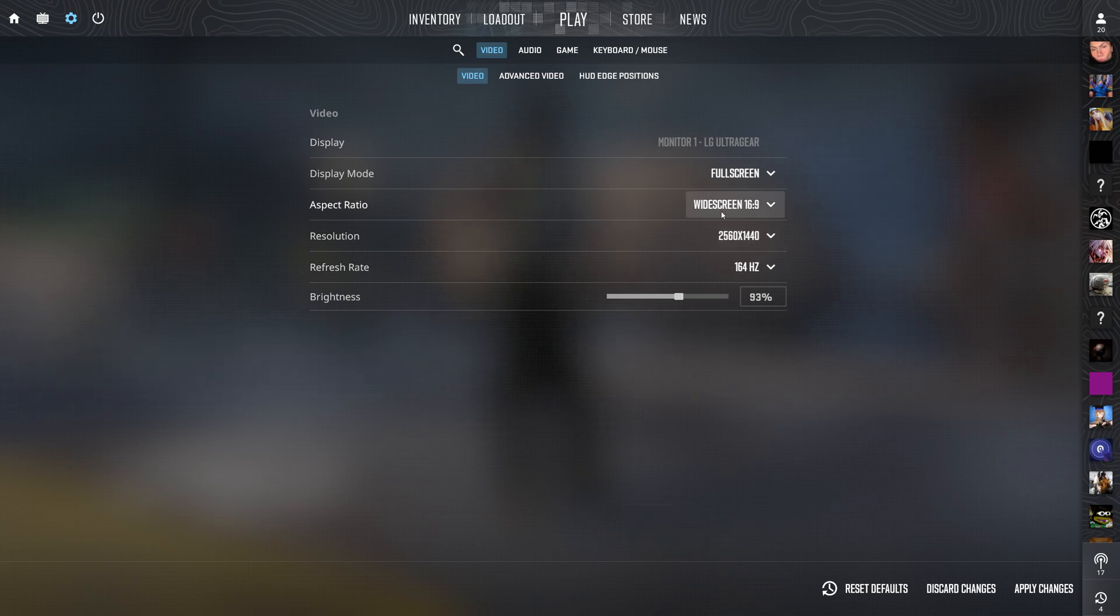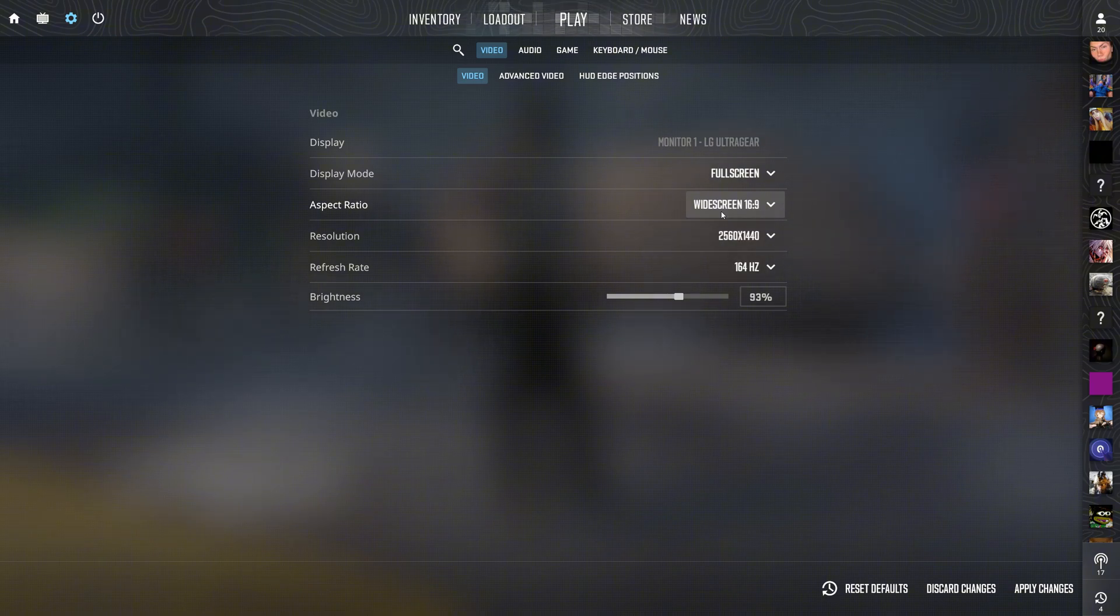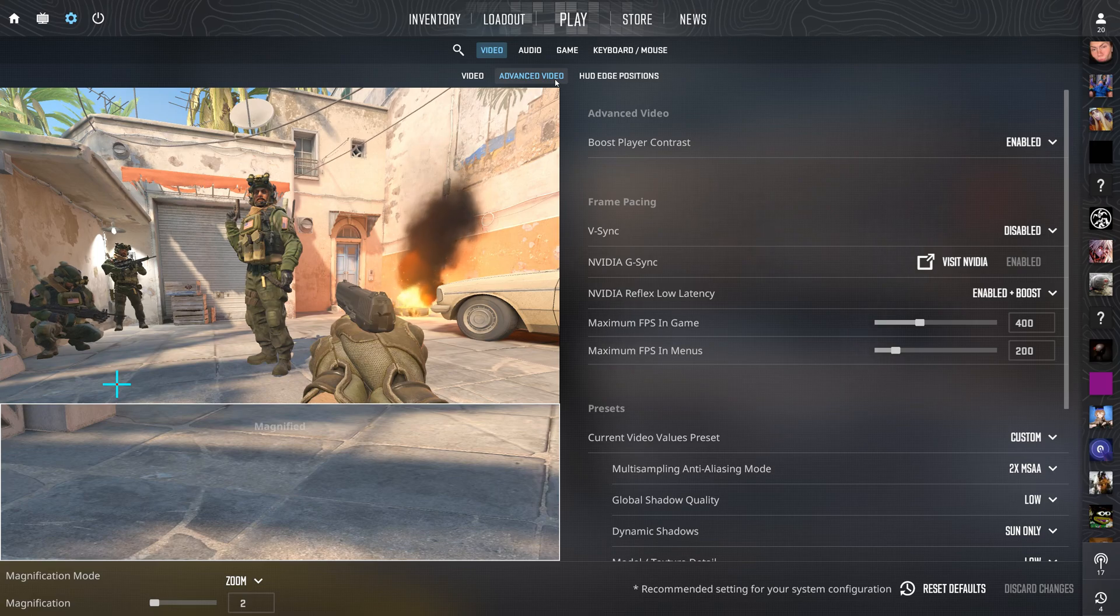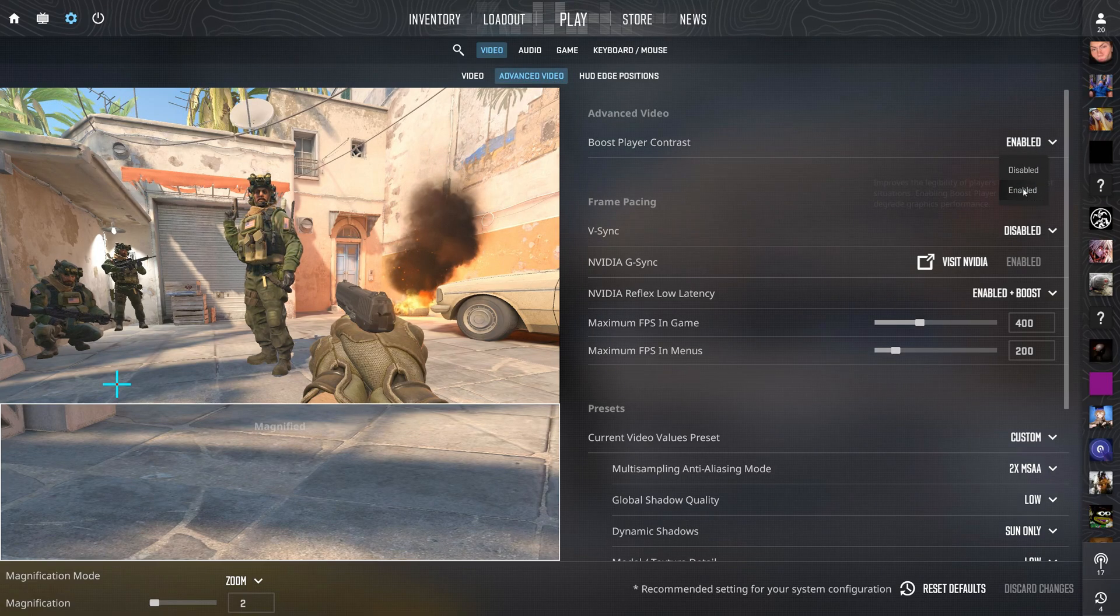Keep your aspect ratio to native or 4:3 if you prefer the stretched or black bar look. If you're on a laptop, make sure laptop power savings is disabled for full performance.